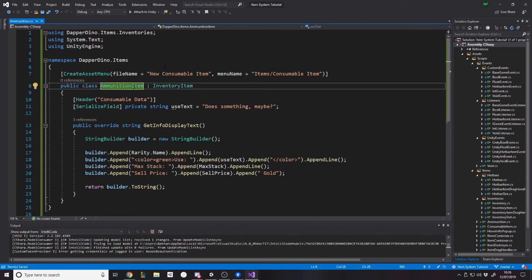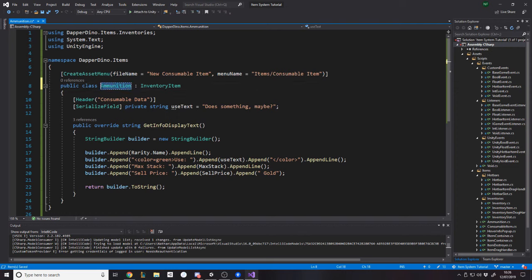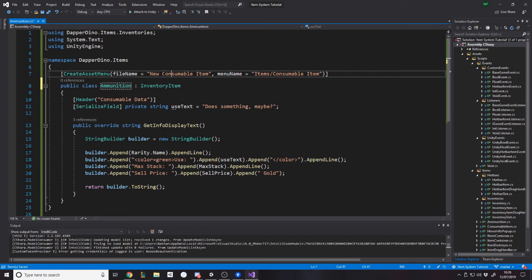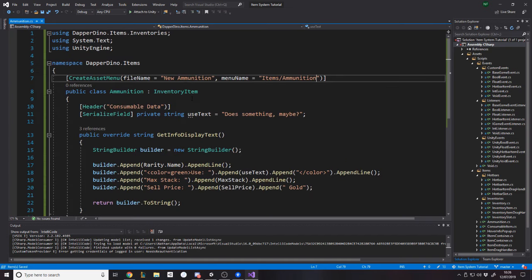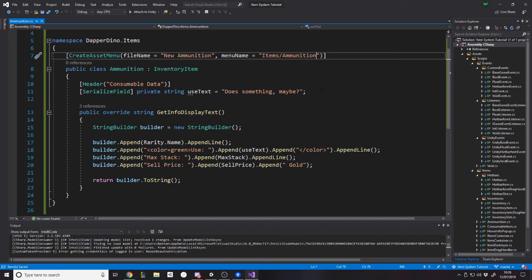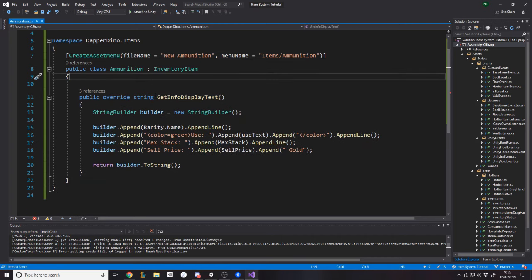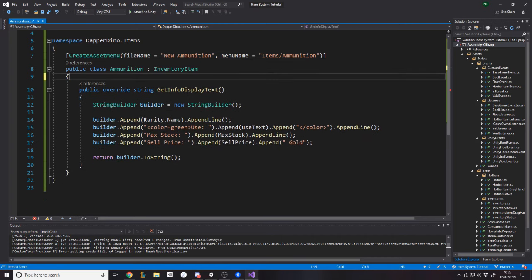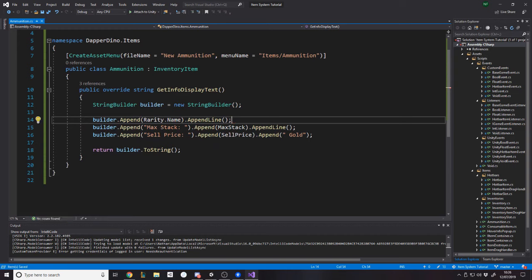So you might want ammunition, right? Maybe you'll go put it in a different folder, but it's no big deal. And really what you want to do for ammunition is just open consumable item, copy it, paste because it's pretty much, it's the same type of item. It inherits from inventory item. It's got the create asset menu. You just want to change whatever you want.